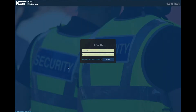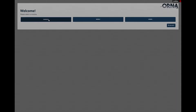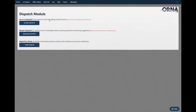Hi and welcome to Kirkton Security Technologies and the Orna system. Today we're going to briefly go over a couple of different map options that we have and color themes. I'll go ahead and log in and I'm going to choose dispatch on this one.